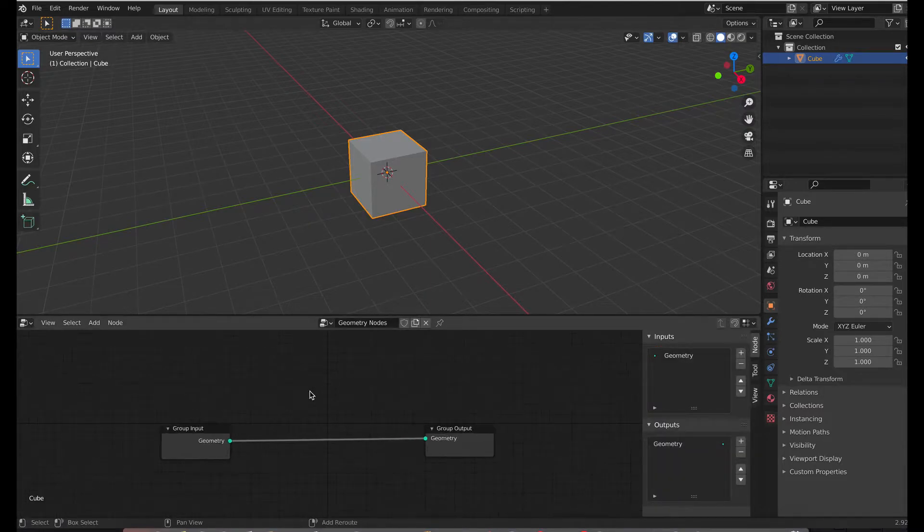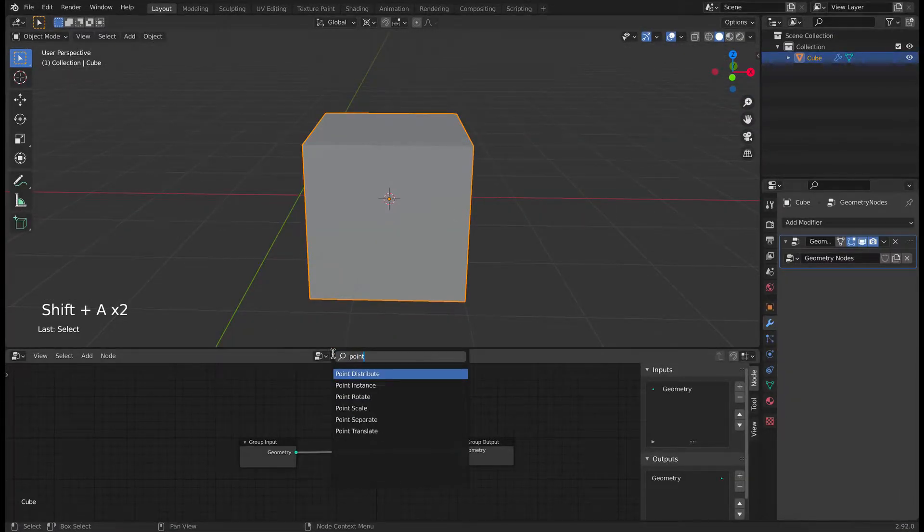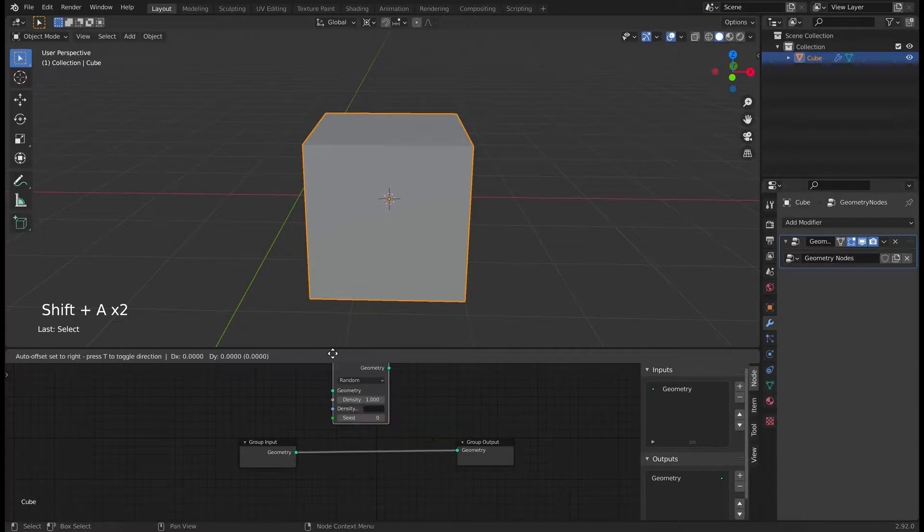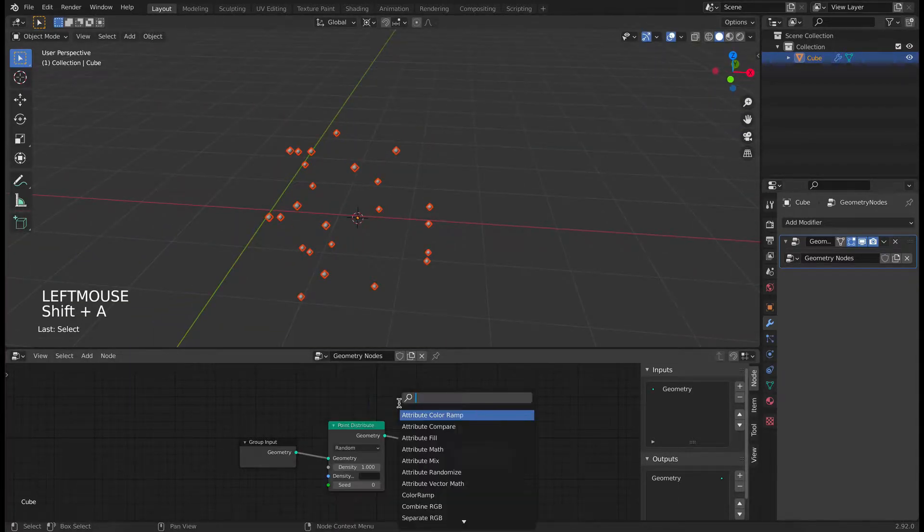As you can see we'll be having two default nodes, group input and group output. Now let's add a point distribute node in between. What it will do is it will distribute some random points on the plane.